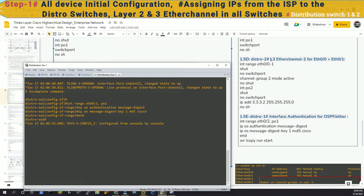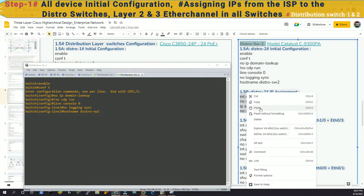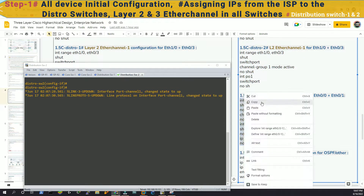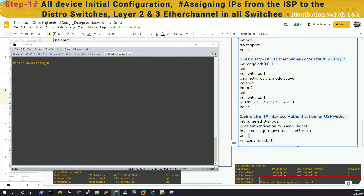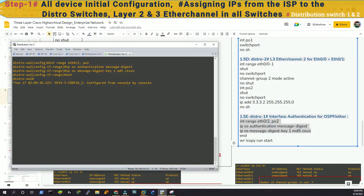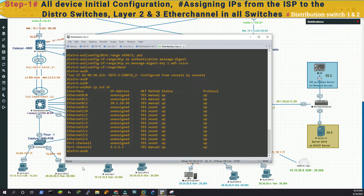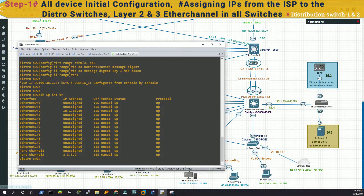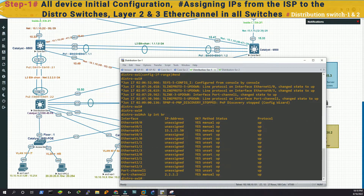Now we'll go to distribution switch two and verify together at the end. Let's verify: 'show ip interface brief' on distribution switch two — we have our port channel up because we configured EtherChannel on both ends. We just have one IP, 10.50, on zero slash two. Let's go to distribution switch one and run the same command. We have 15.50 and the port channel is up. Let's save the configuration for distribution switch one.